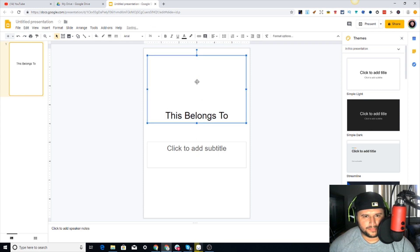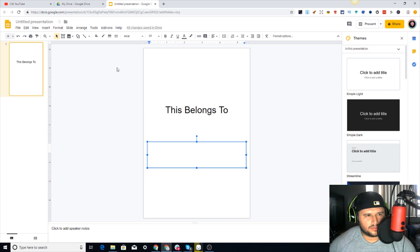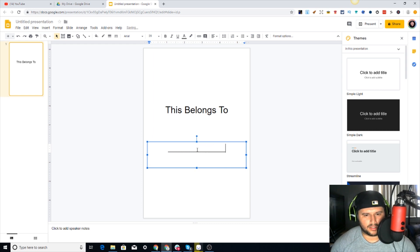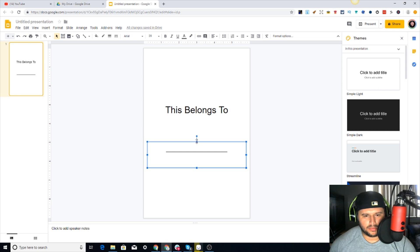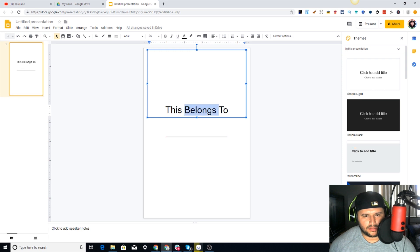Make sure it looks good - right in the middle. Then you can come down here and do a little underscore dash thing and move it up a little bit. Make sure it's centered right, and put 'This Book Belongs To' - let's do 'This Book Belongs To.'